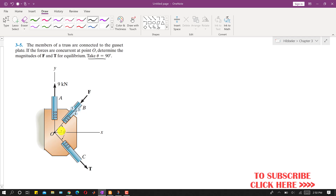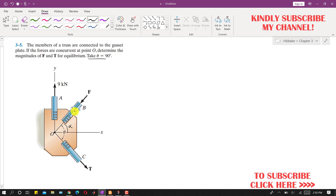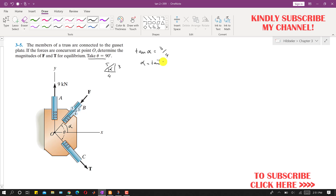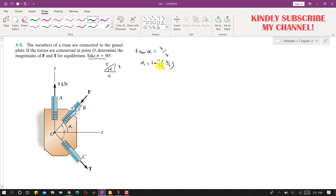Since F and T forces are making 90 degrees with each other, let's call this angle alpha. We can find alpha using the given triangle, which has a hypotenuse of 5, perpendicular of 3, and base of 4. So tan(alpha) = 3/4, which gives alpha = tan⁻¹(3/4) = 36.87 degrees.